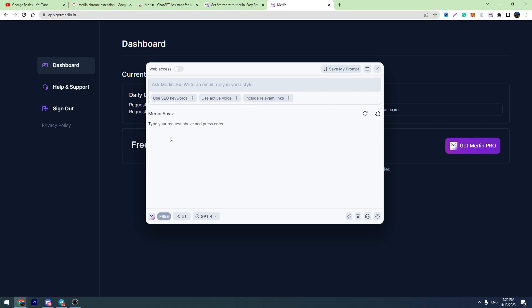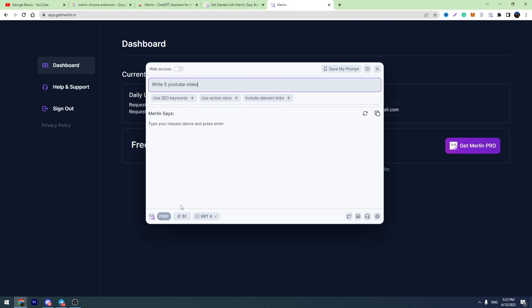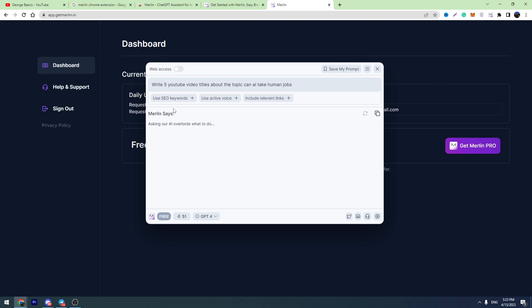So this chatbot is linked to ChatGPT-4. You can enter the prompt here. For example, let's enter a simple prompt: write five YouTube video titles about the topic, can AI take human jobs? Let's enter and let's wait for the result. The answer will be based on GPT-4 language model.